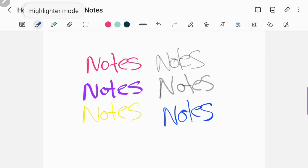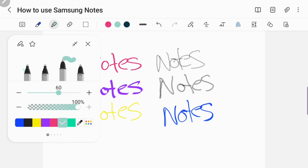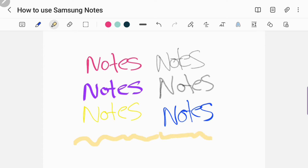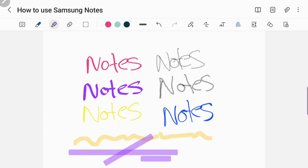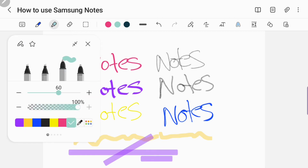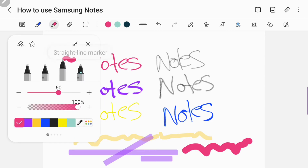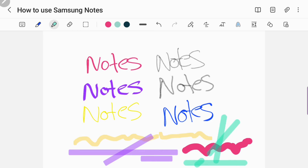Now I'm going to go to the highlighter tool. There are four different ones: you have the regular highlighter, the straight line highlighter, the marker pen, and the straight line marker. And the same thing with these — you can change the thickness and you can change the color. The straight line highlighter does a straight line, and you can move it back and forth. The regular marker is different from the regular highlighter because it's rounded. And then the straight line marker — the ends are rounded compared to the straight line highlighter.